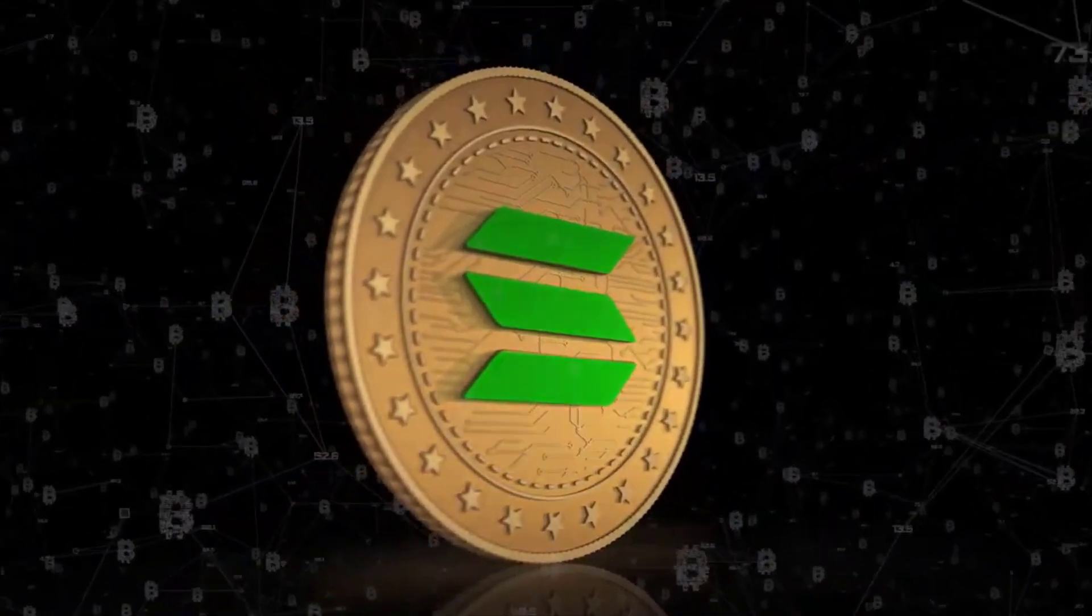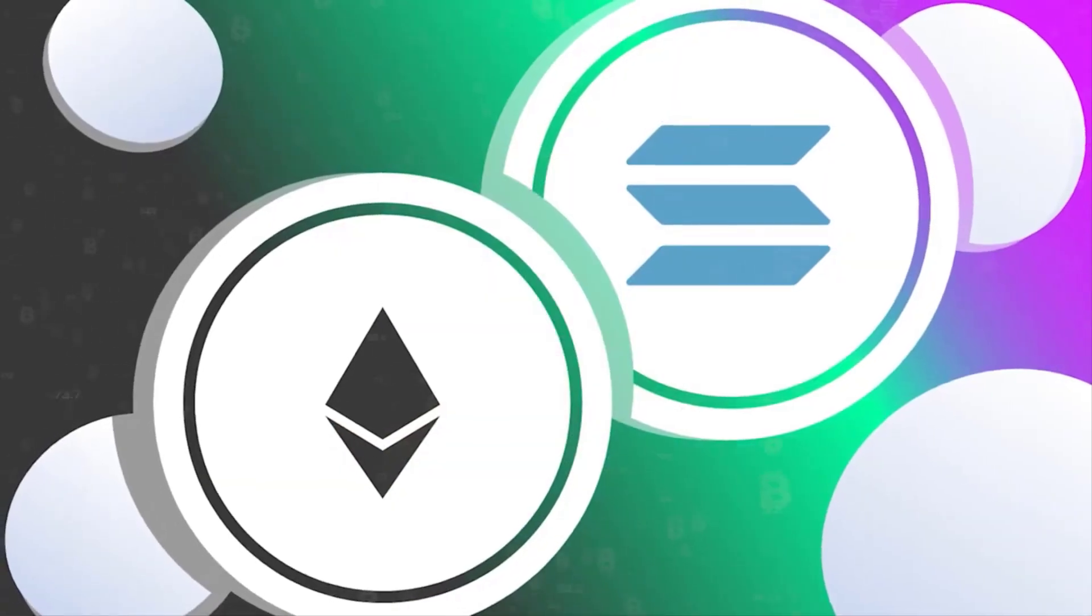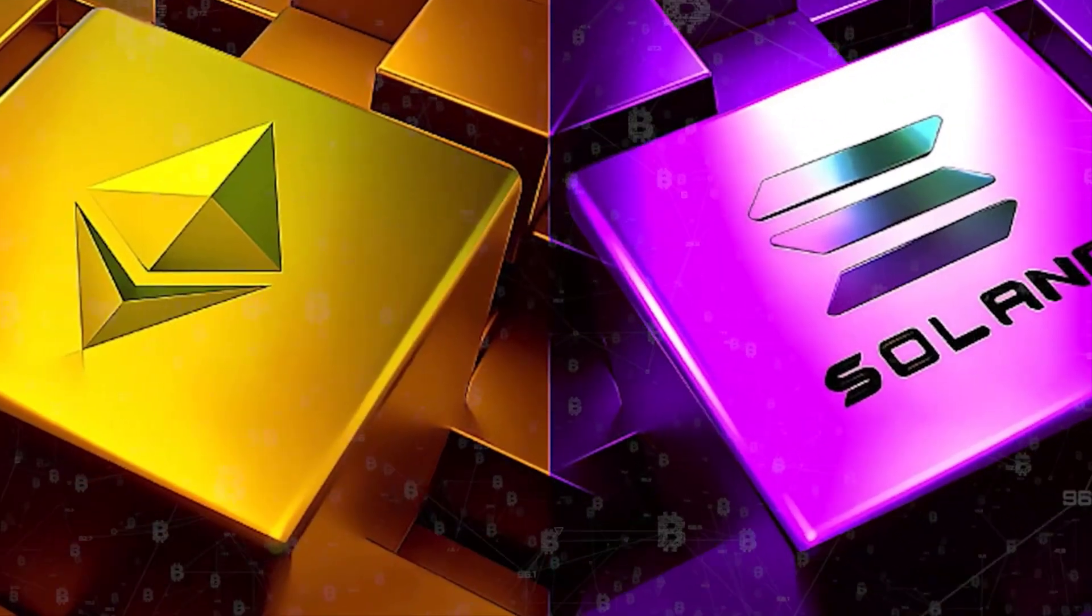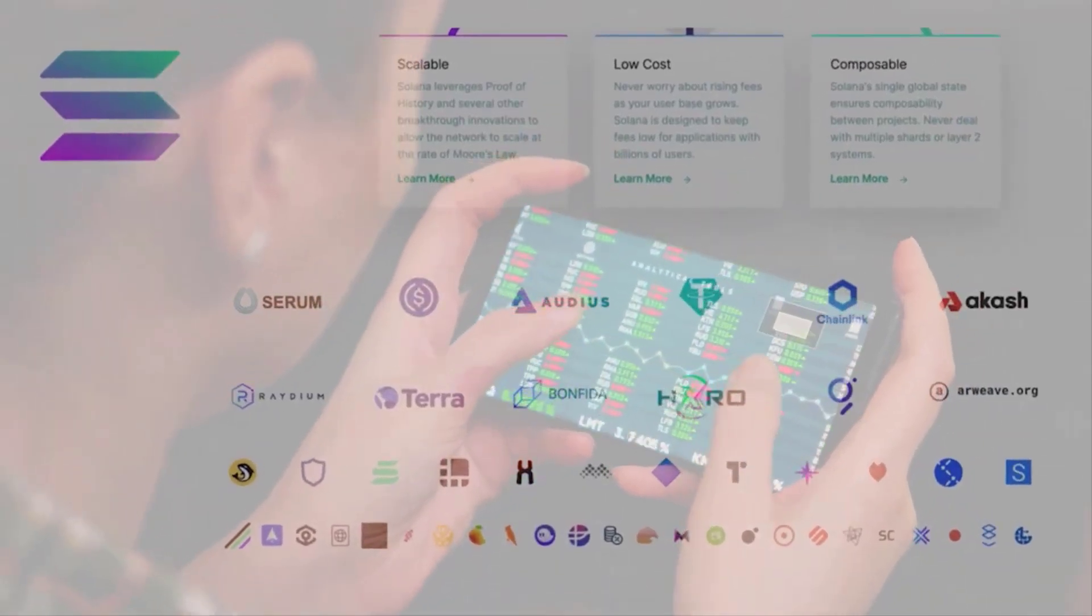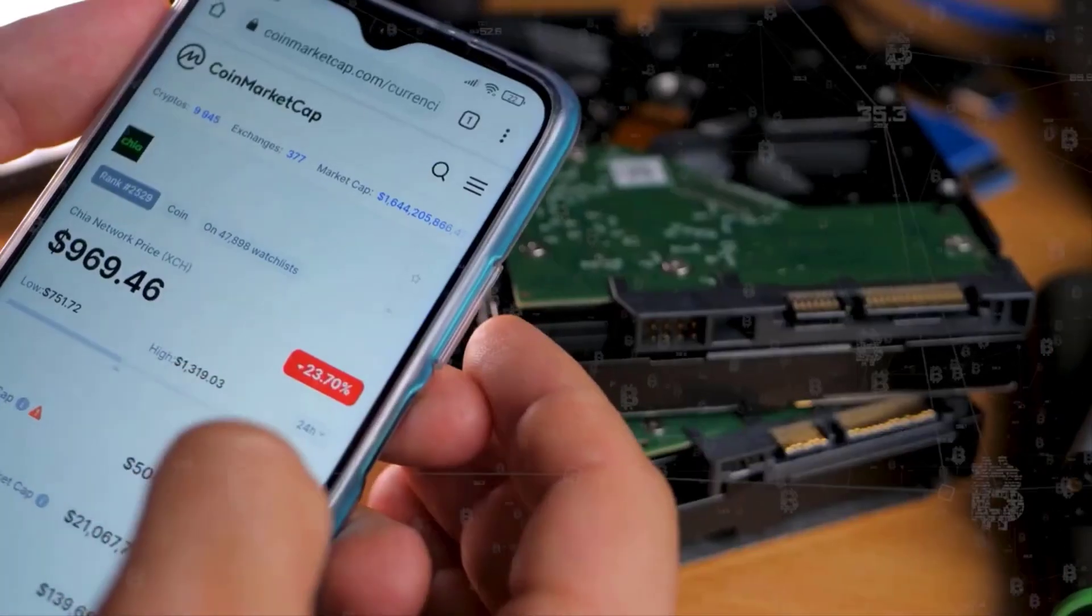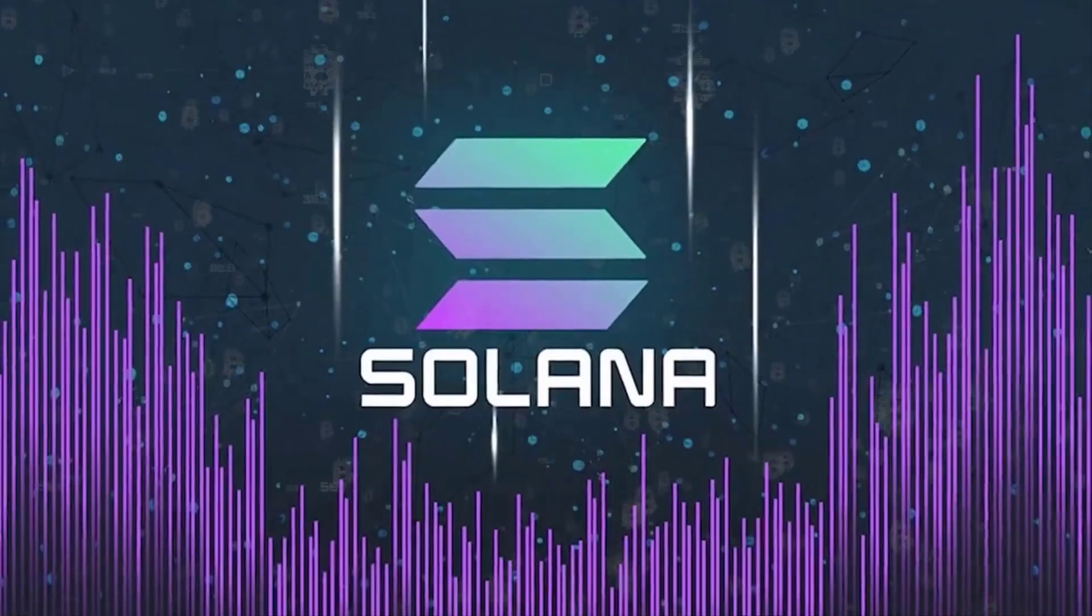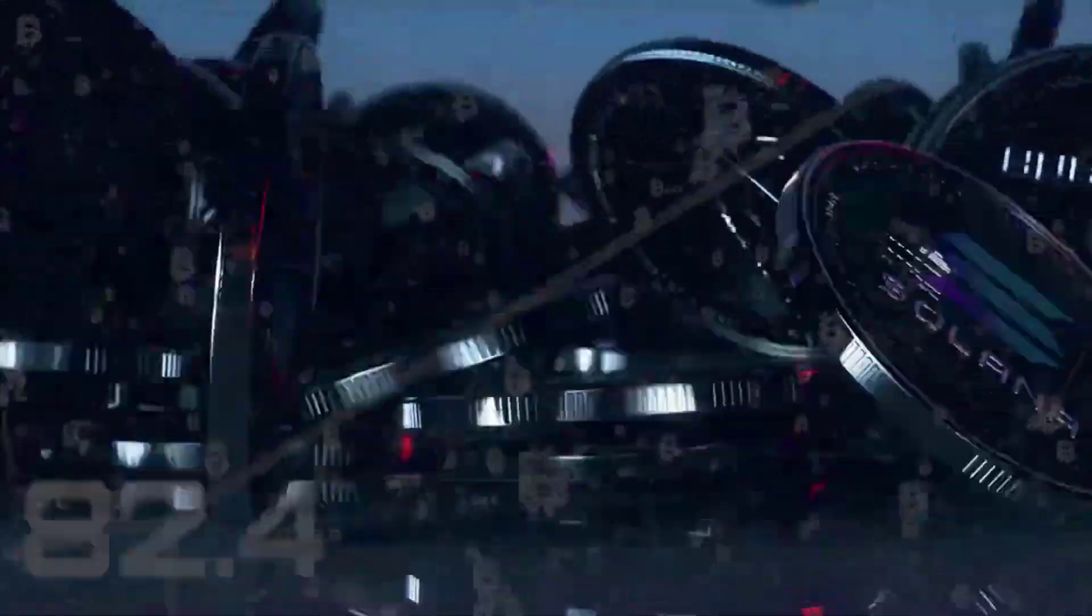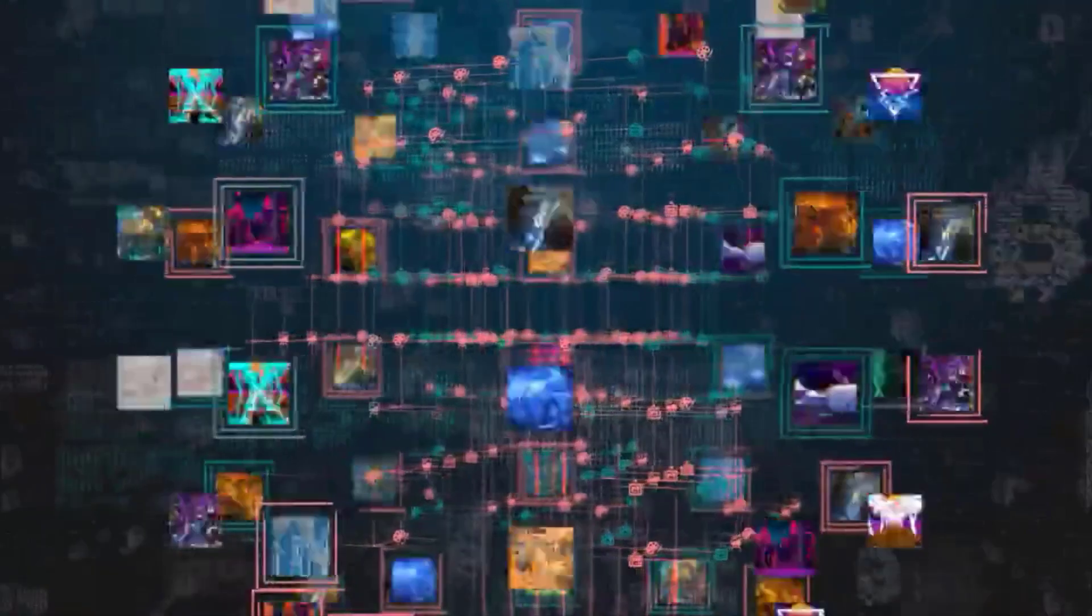Solana is a blockchain platform known for its speed and efficiency. SOL tokens are its native cryptocurrency and are used to pay transaction fees. Since launching in 2017, Solana has grown to become one of the largest cryptocurrencies in the world.